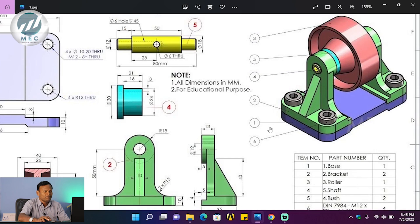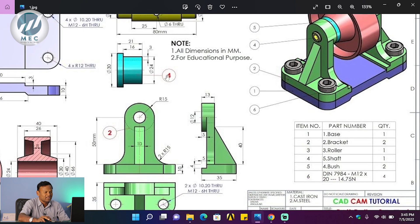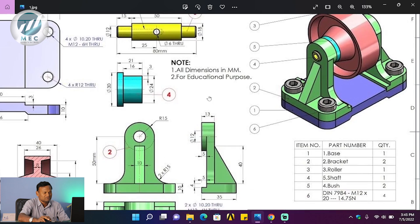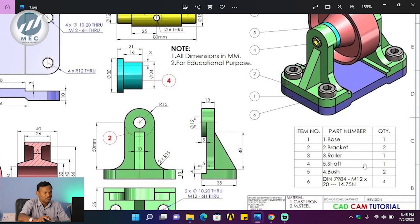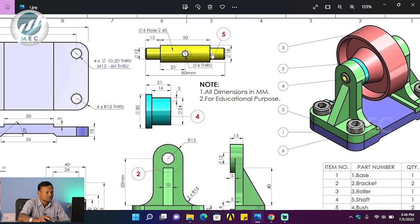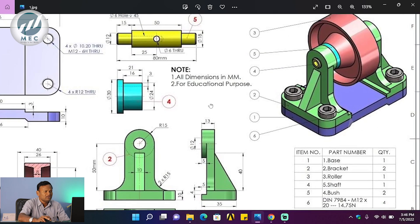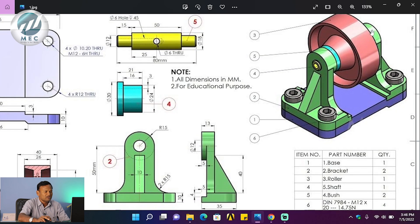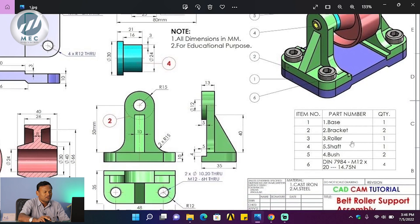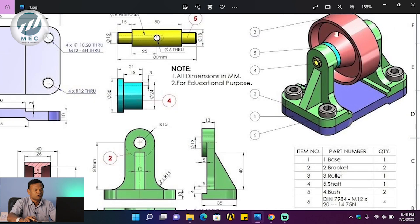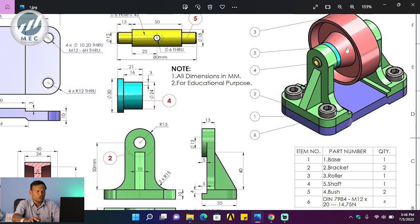Component number four is the shaft. The base and bracket are also identified. Item number five is the shaft, and item four is the bush. This bush is located on both the left side and the right side. Two bushes are used to hold the pulley or roller.